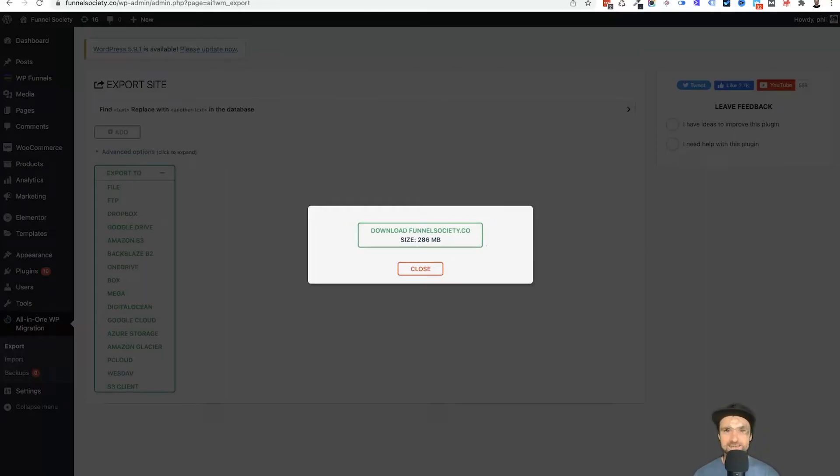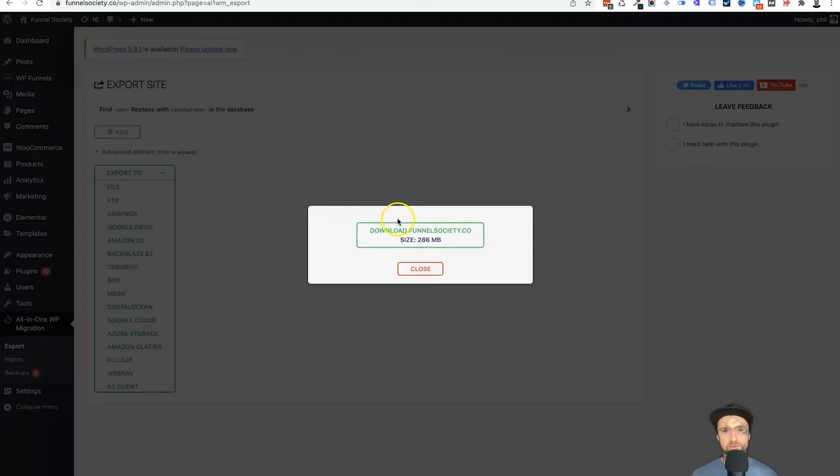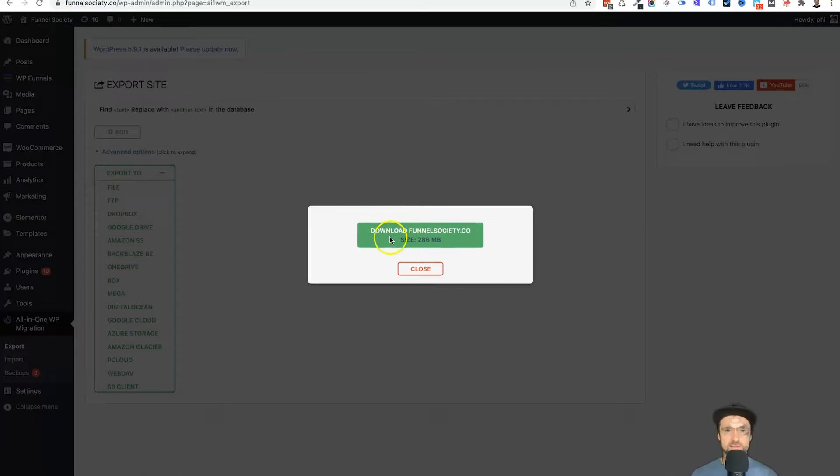Okay, so that has now completed. It took two minutes and 27 seconds to compress this entire website into one file. And then what we can do now is go ahead and download this.